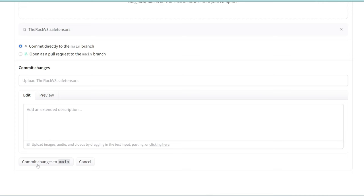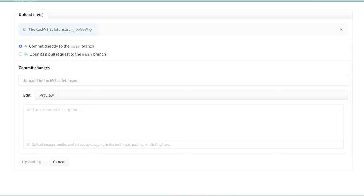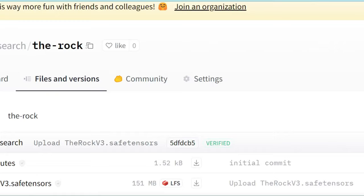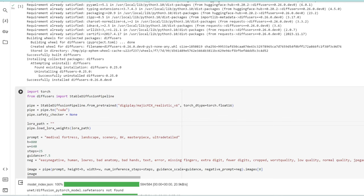In the files and versions tab, click add file and then upload files. We can drag and drop the LORA that we just downloaded. Leave all these settings as is and click commit changes to main. This LORA is around 113 megabytes, so it will take a few seconds to upload. Now that that is done, copy this path and going back to our notebook, paste the path here.